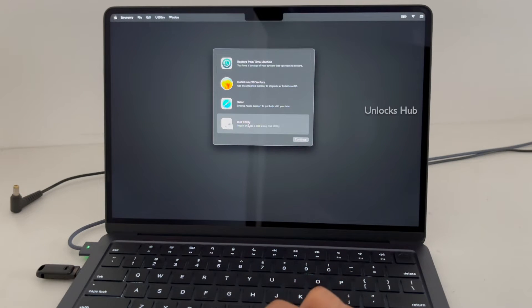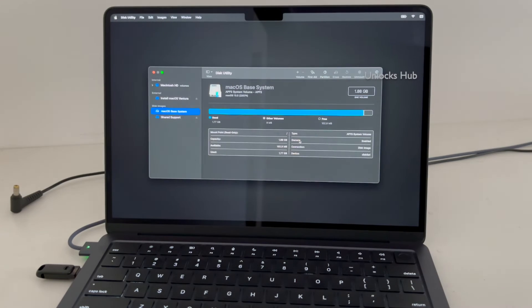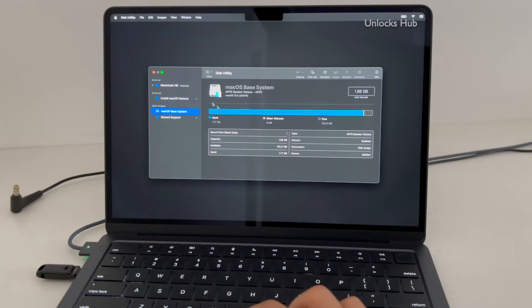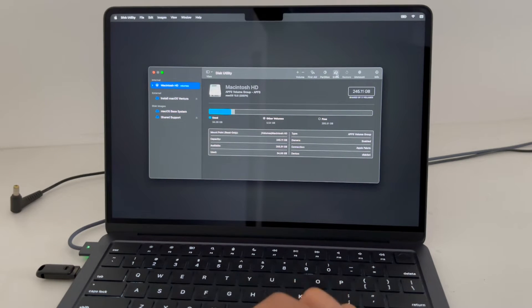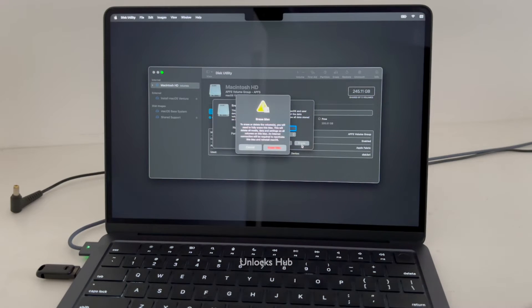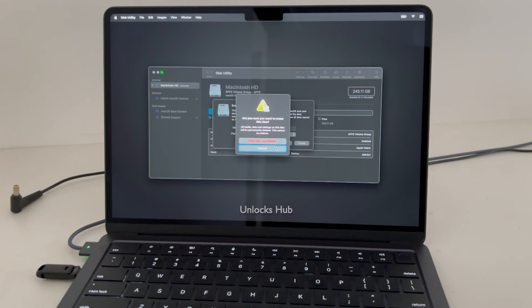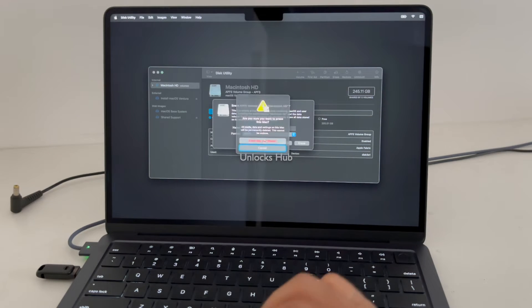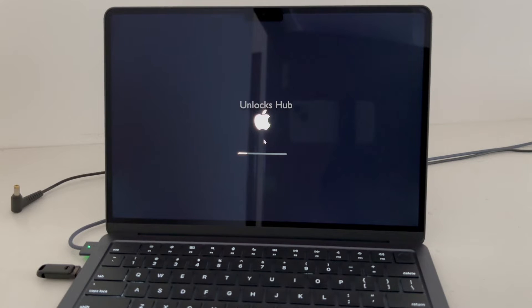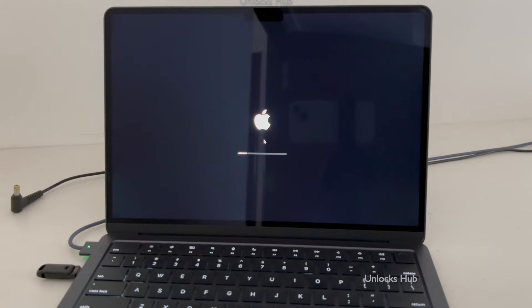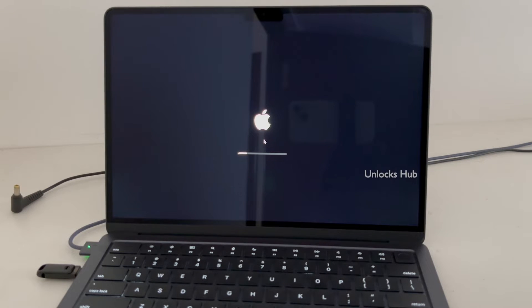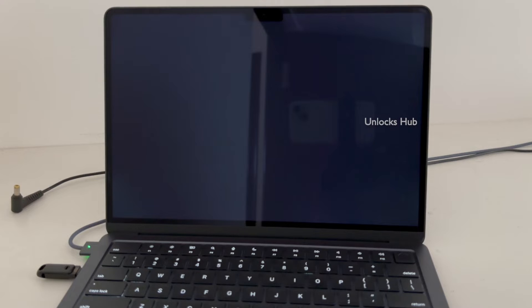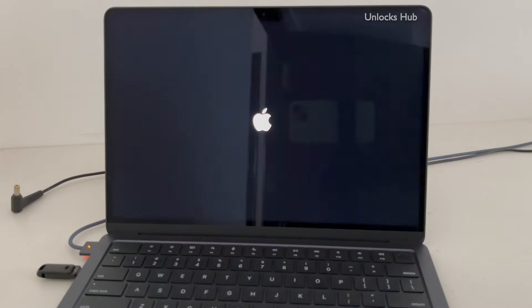Now go to the Disk Utility option and click Continue. Once you are here, click on the first option and click Erase, then click Erase again. Click Erase macOS, then click 'Erase macOS and Restart.' Click Erase to confirm.